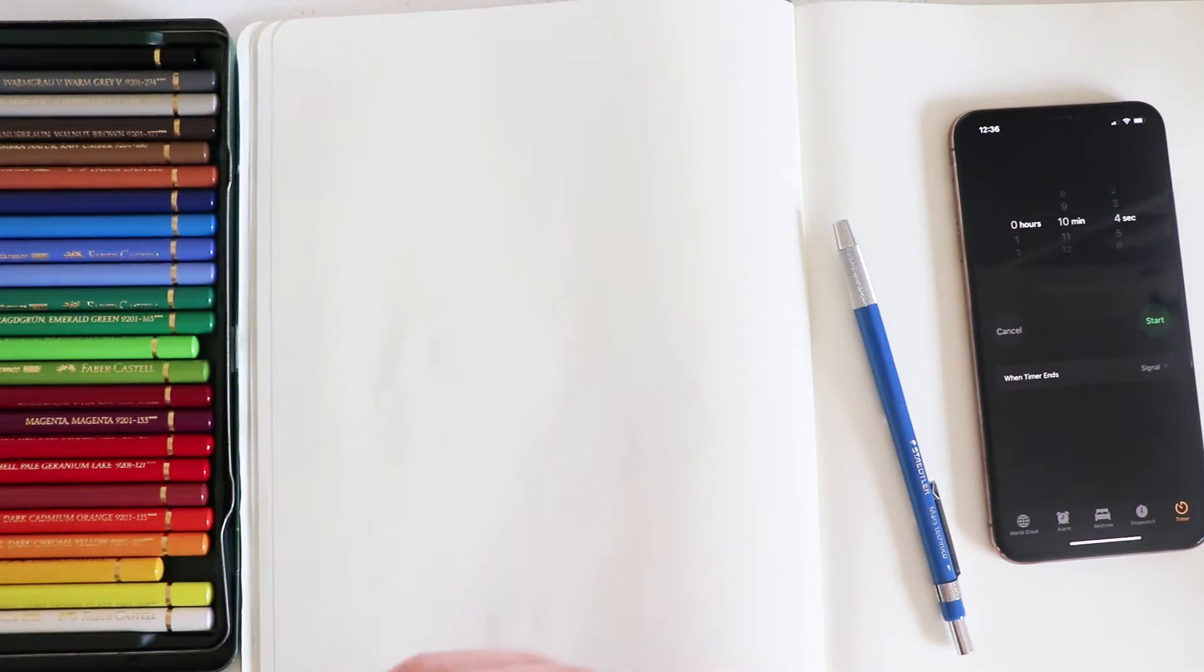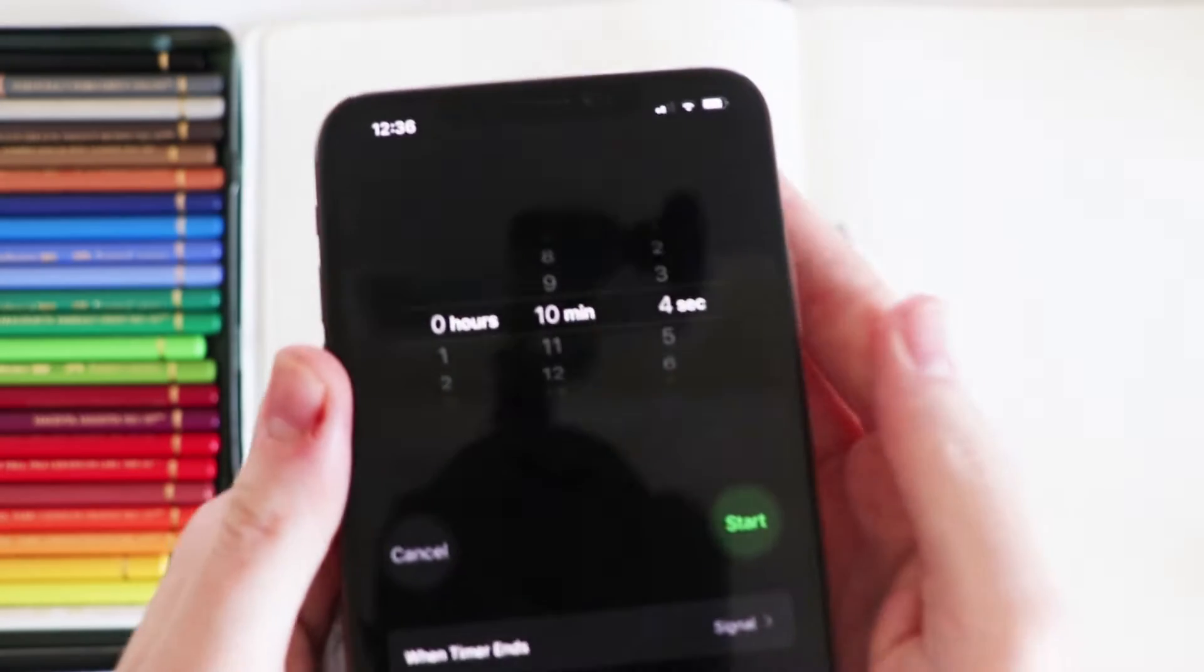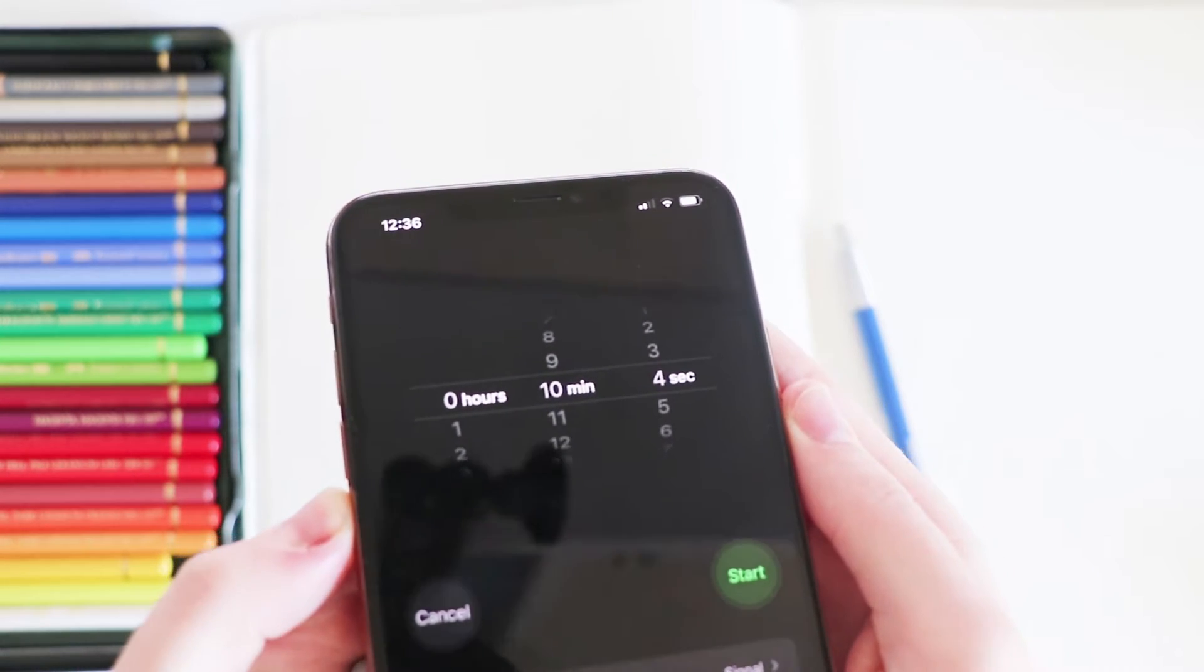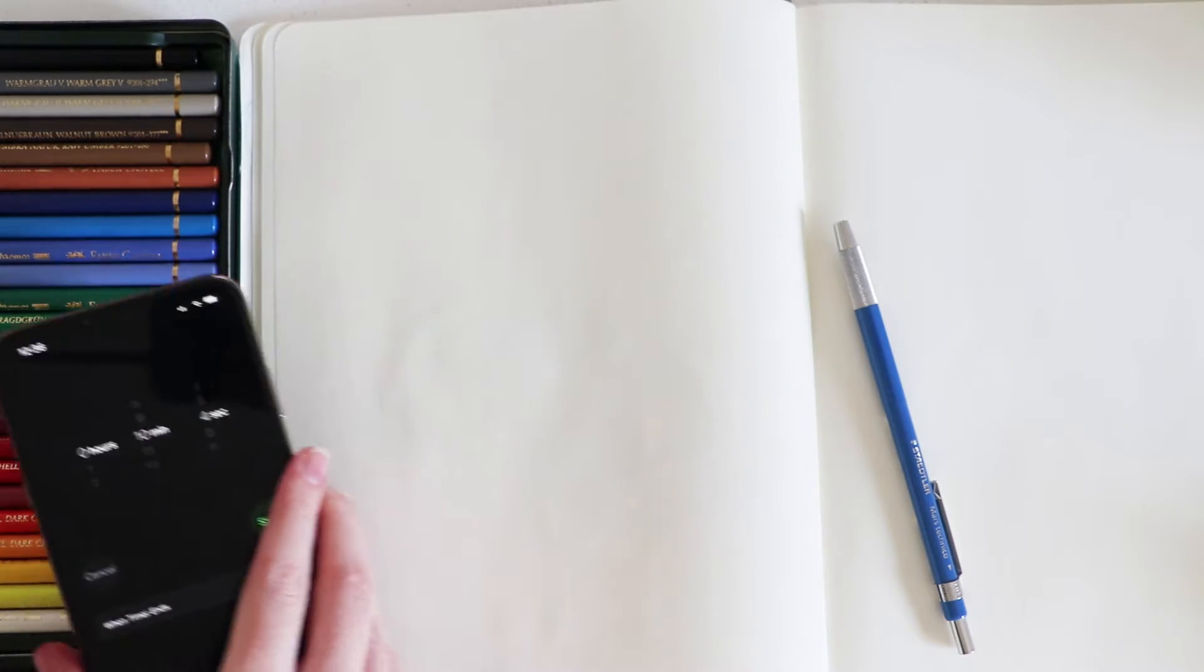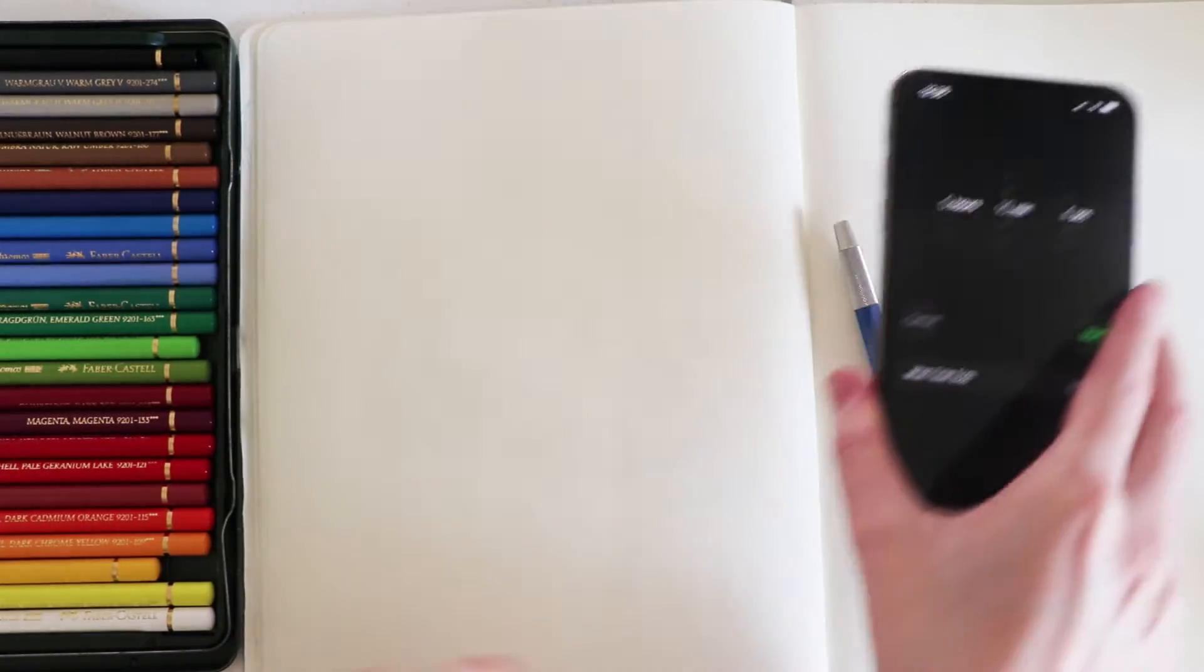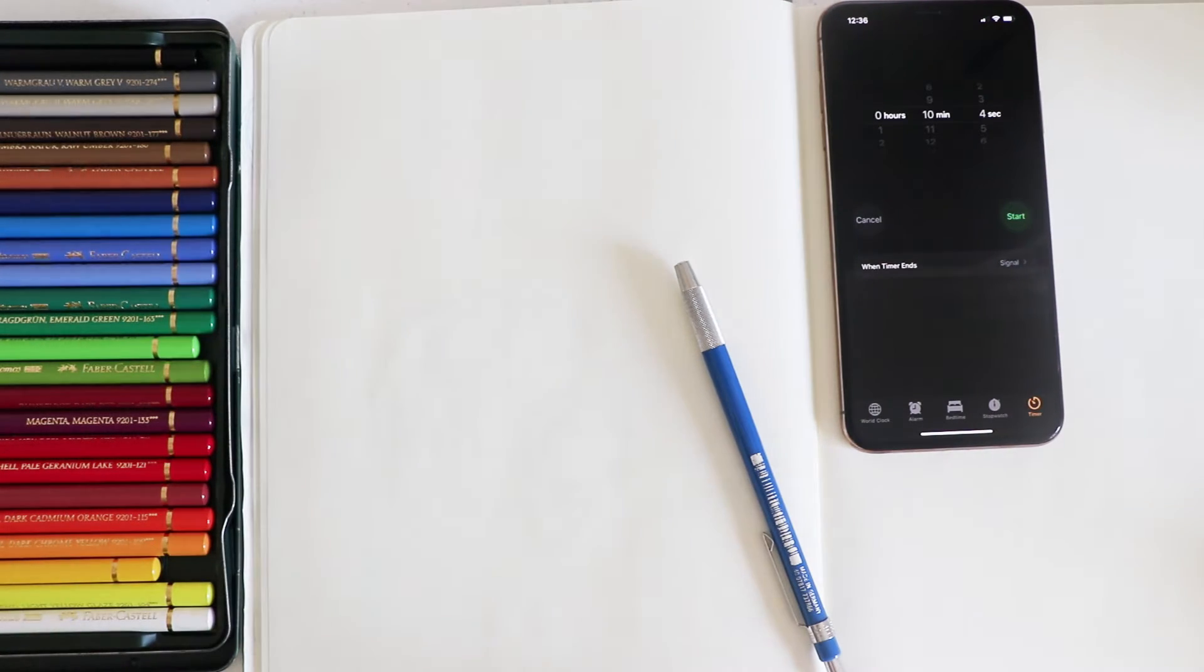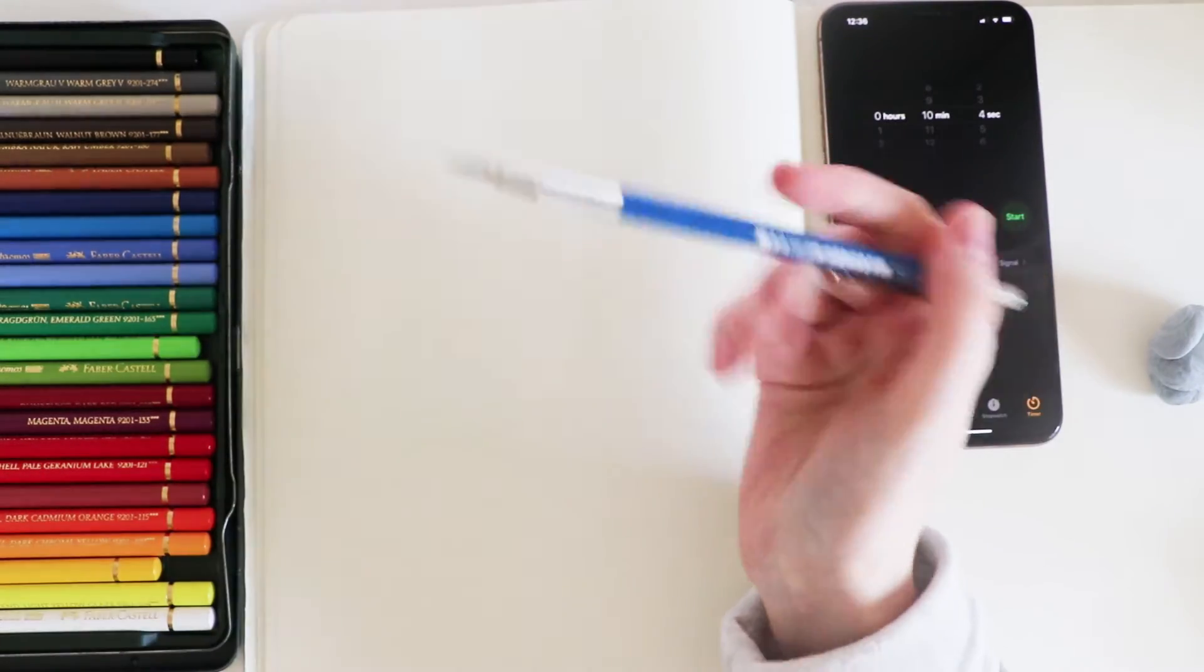All right, let's zoom in a bit. I kind of want to make sure that you can see the timer as well. Obviously I've set it for 10 minutes and four seconds just so I've got like four seconds just to prepare myself.